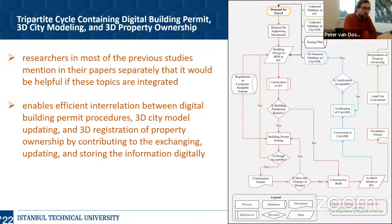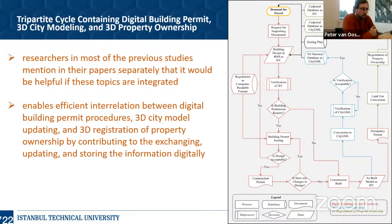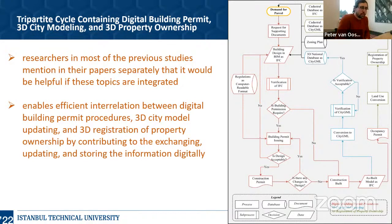In light of this information, we first focused on a peer review study regarding these three topics. We concluded that researchers in most previous studies mentioned in their papers separately that it will be helpful if these topics are integrated. We concluded that a cycle integrating these three topics — digital building permit procedures, 3D city model updating, and the registration of property ownership — would be beneficial.